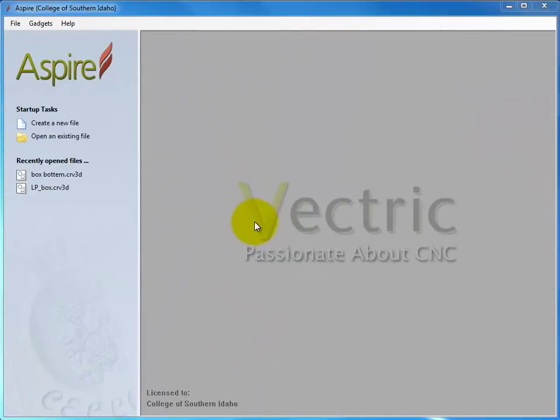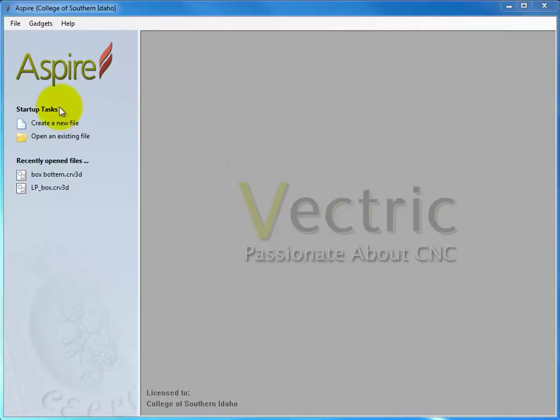We are going to take an image we find off of the internet, or one that we have, and convert it into lines so that we can v-carve it in Aspire.